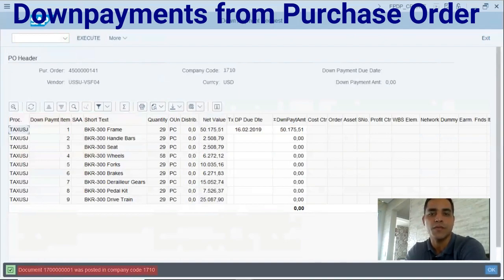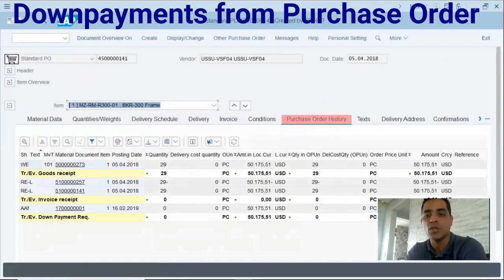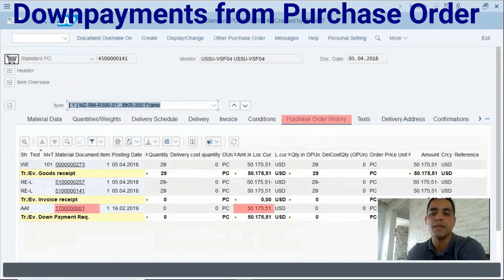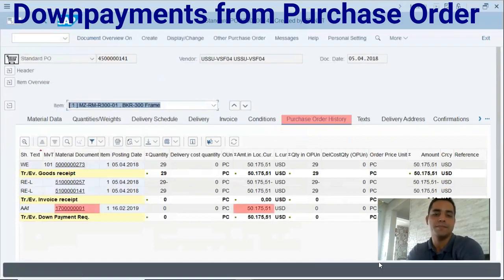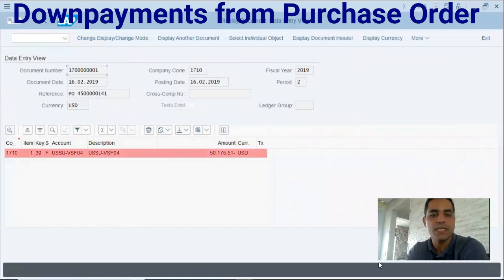Let's get back to the purchase order history. Now you can see the new down payment posted. Let's check the financial posting — this is the financial document ready to be paid.